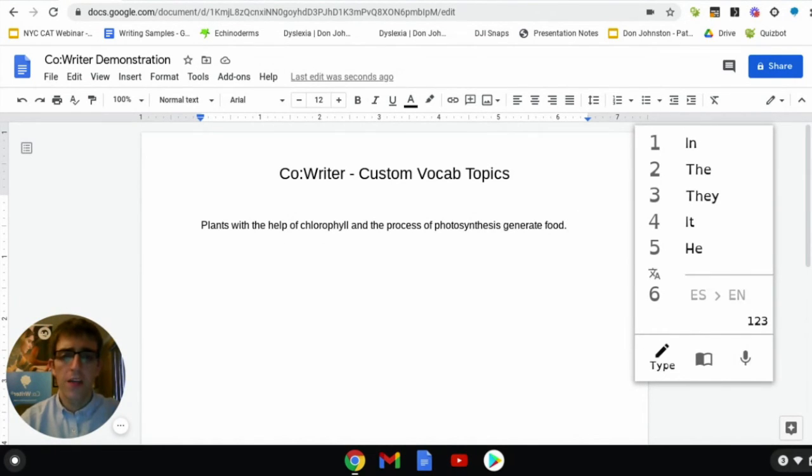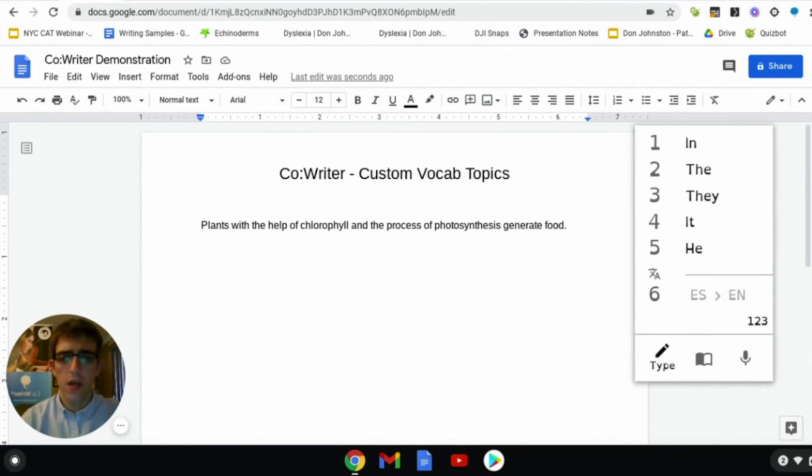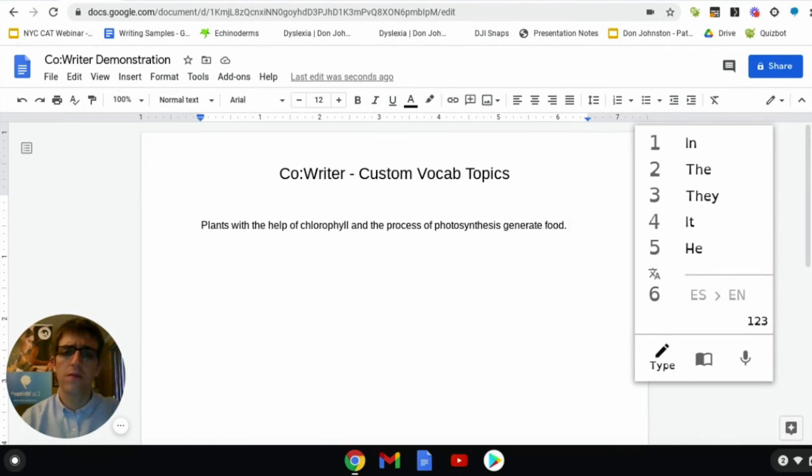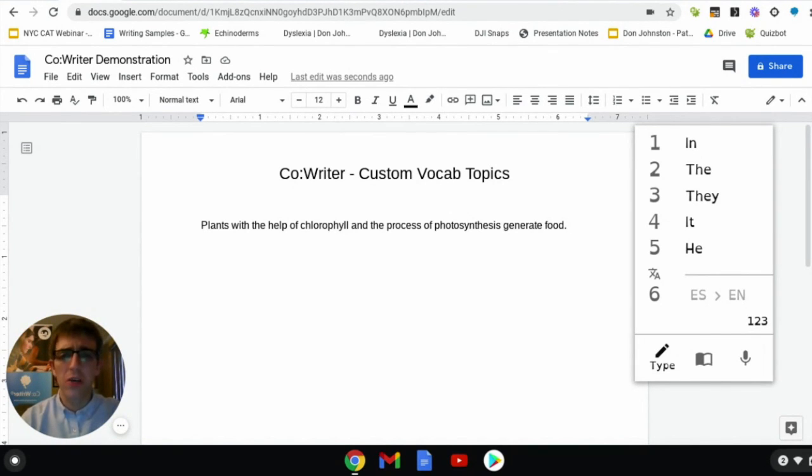As you may have noticed, as I began typing some of these really challenging words, because they're related to plant cells they pulled into my CoWriter tool almost immediately. Please take advantage of this custom vocabulary topics tool as you write some challenging words. It'll make your life a whole lot easier.